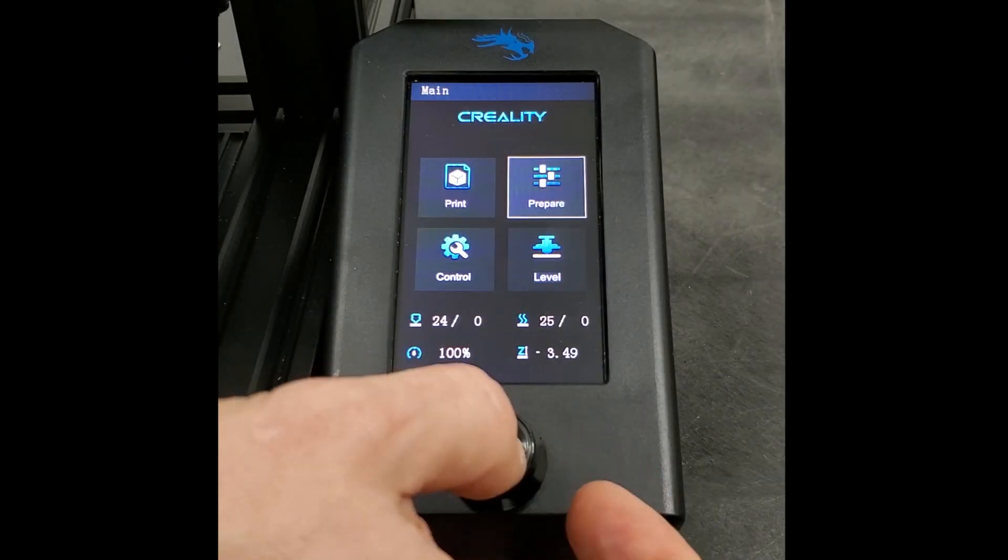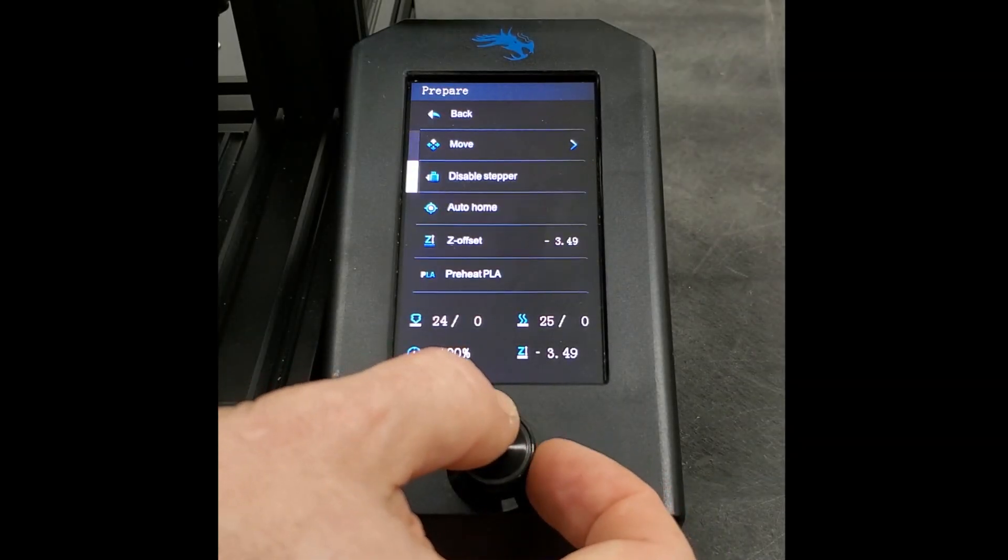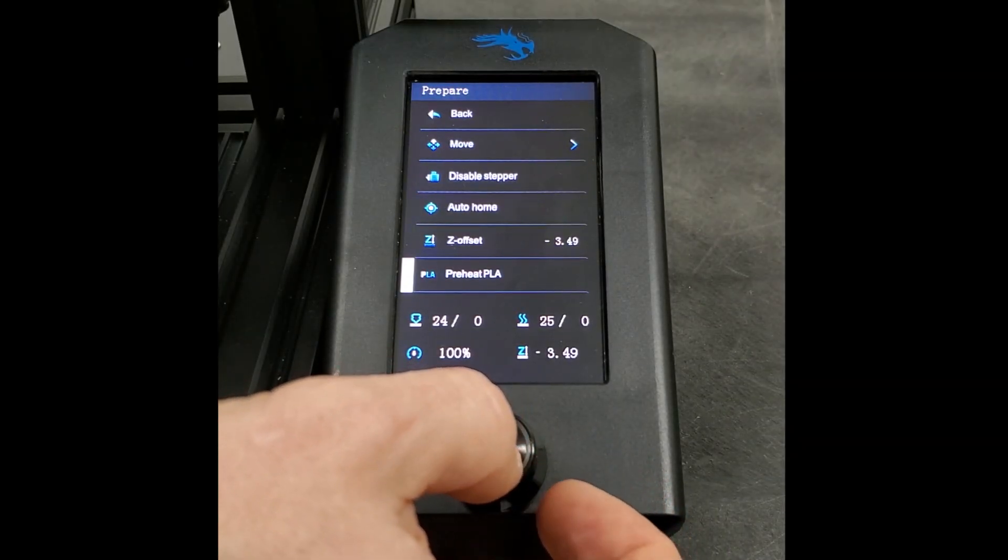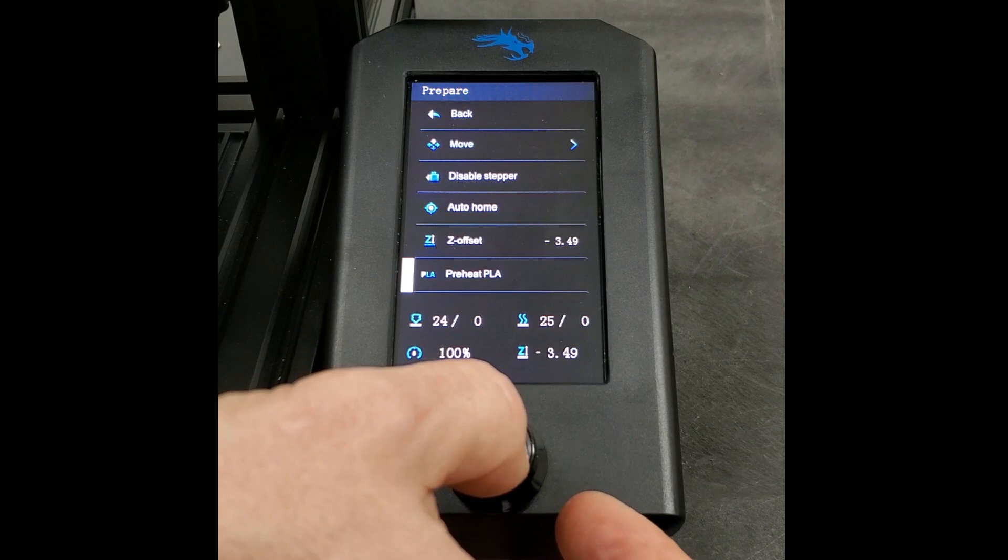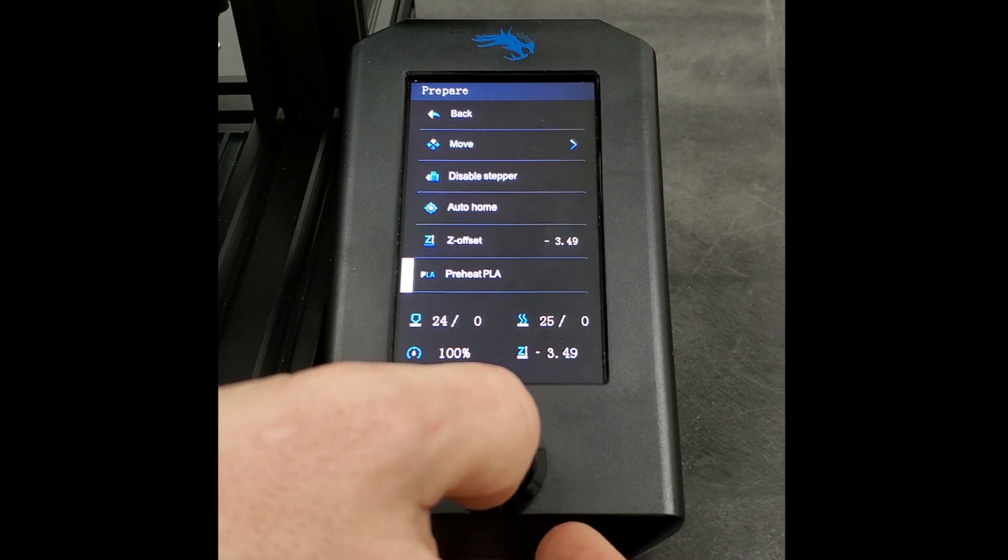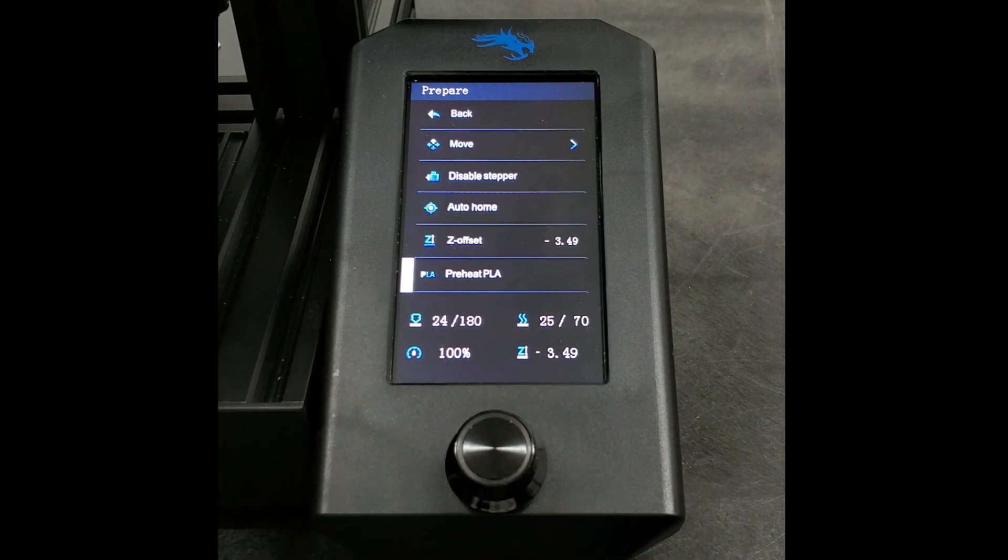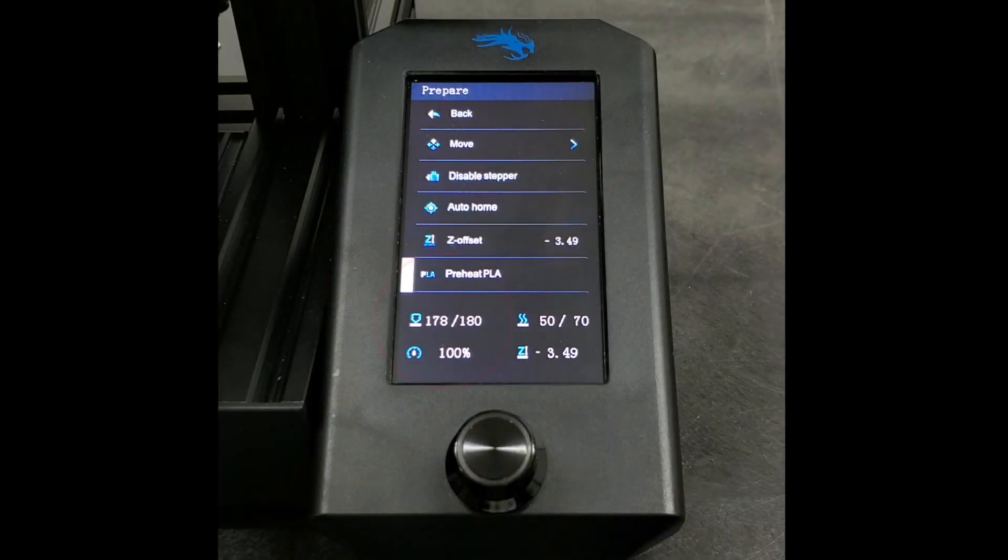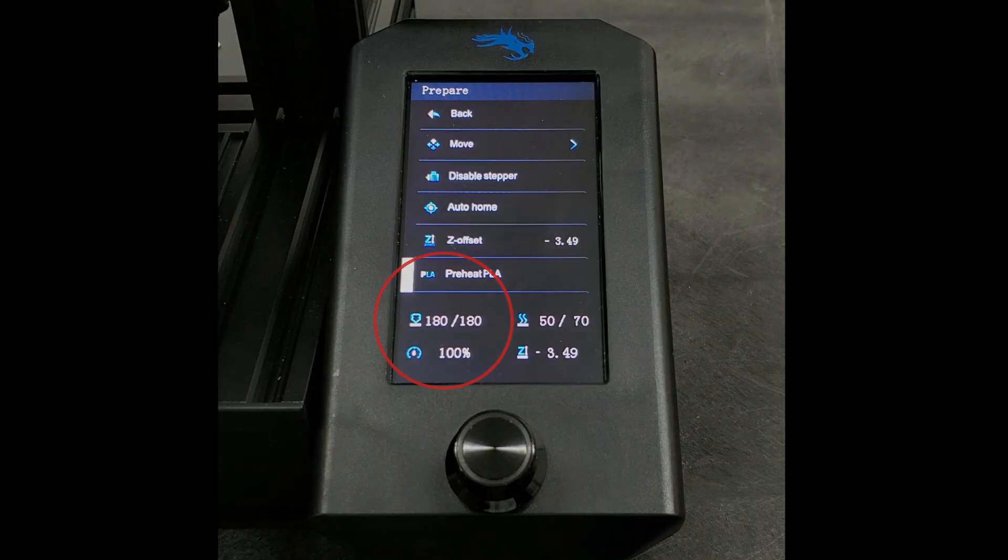Select Prepare on the main menu, then either of the preheat options for PLA or ABS, depending on the filament being used. Wait and observe the nozzle temperature on the lower left until it reaches the set temperature.